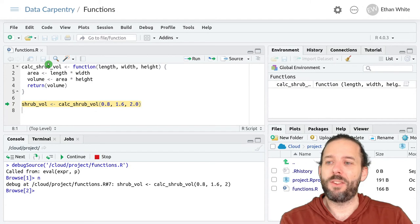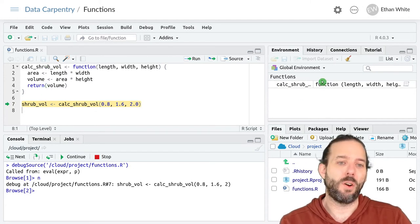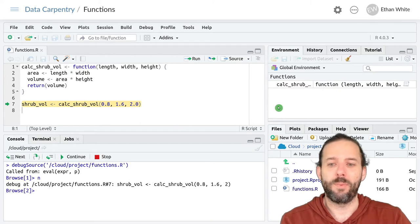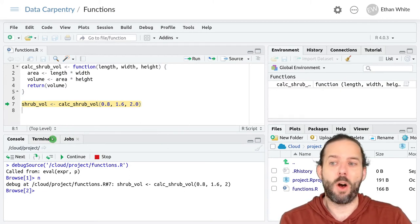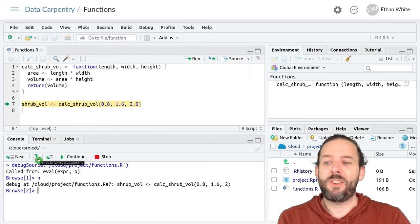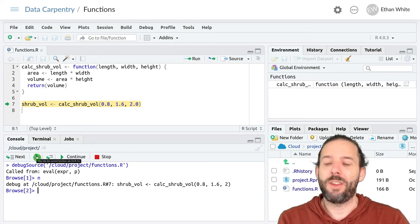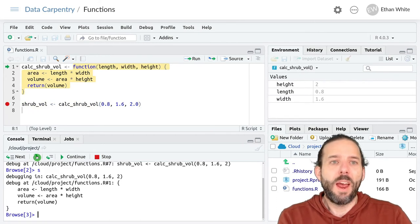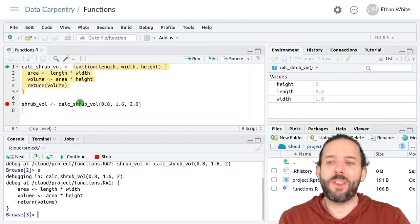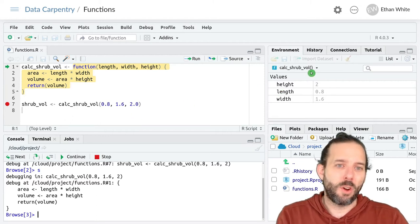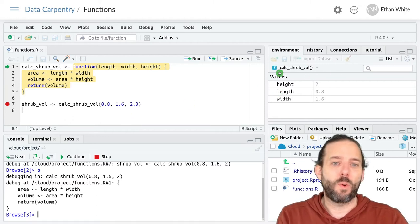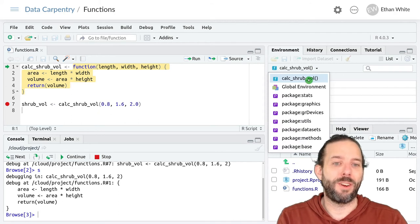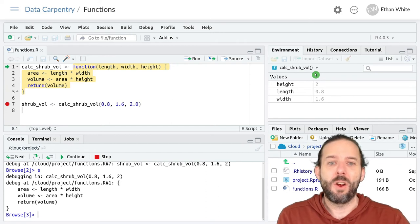And so we can see that it's already created our calc_shrub_vol function. And then the code has paused. And now we can step through it line by line using this button right here. And so we can see that the first thing that happens right after we've executed this line is we're now in a new environment. We're not in the global environment anymore. We're in the function environment for calc_shrub_vol.